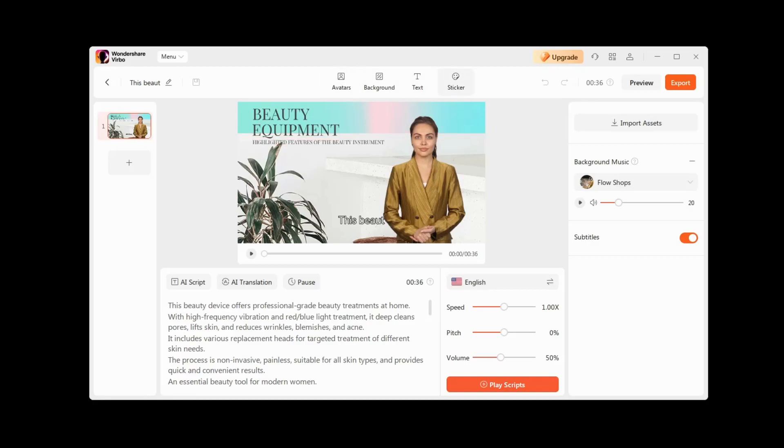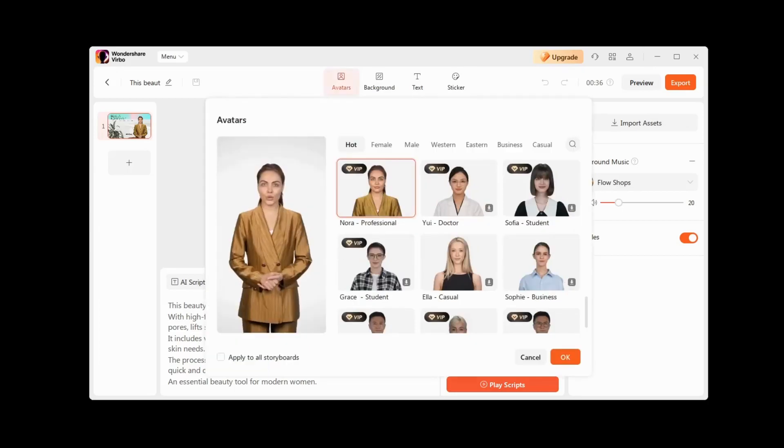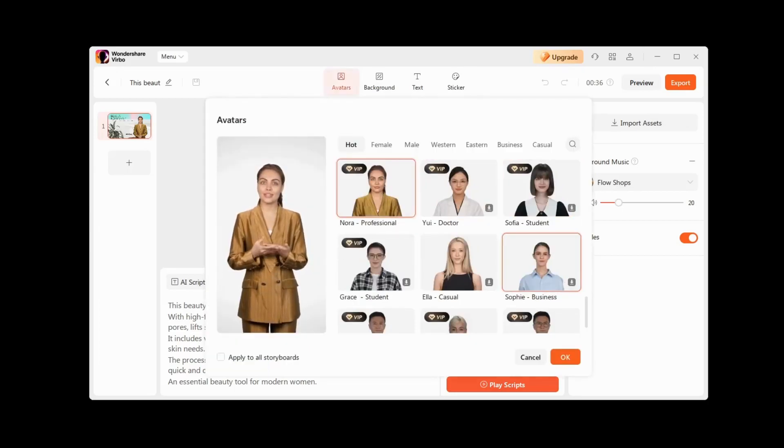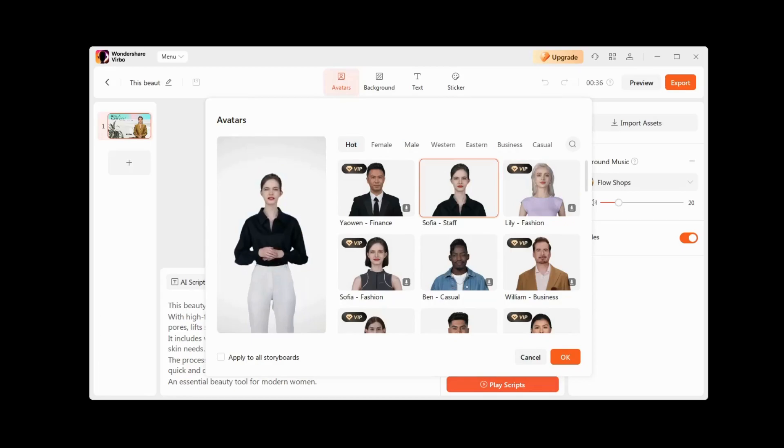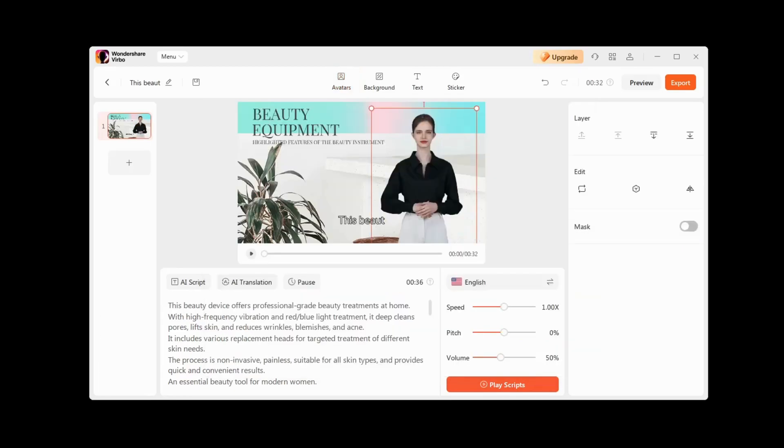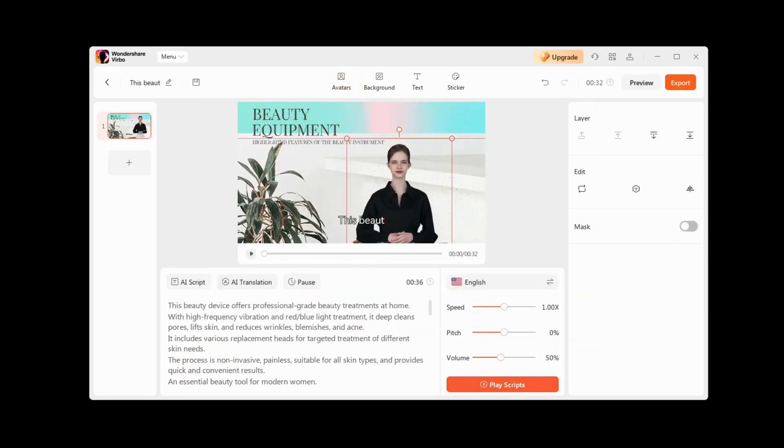In the Avatars tab, we can change our AI avatar, choosing from a variety of existing ones. Also, we can move it where we need it, like other components of our video.